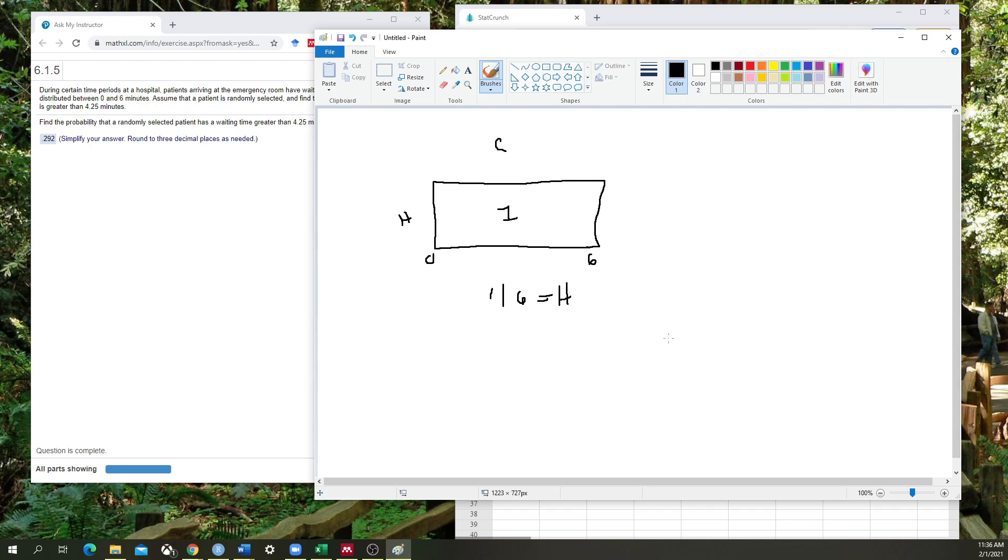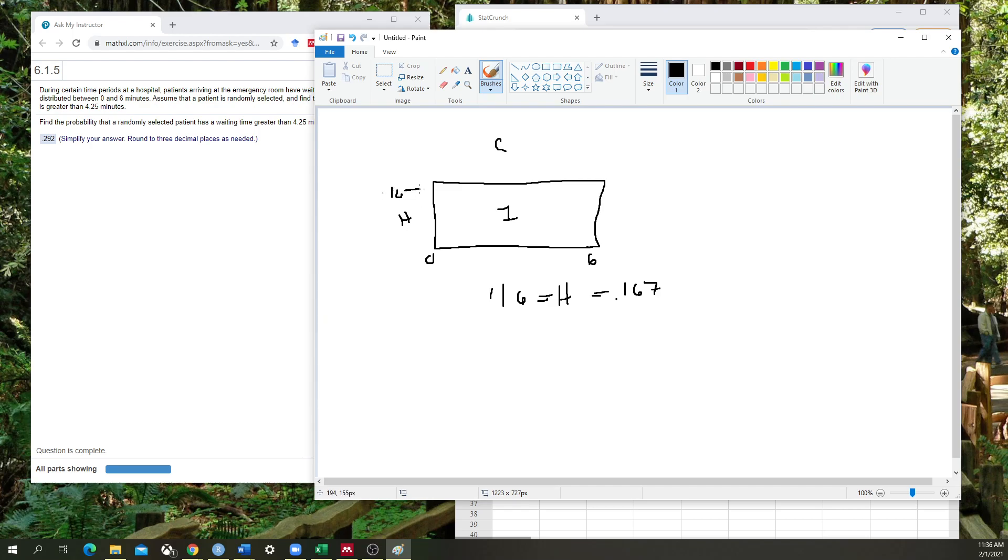And so what we know is that if we do a calculation here, if you do this within a calculator, it equals 0.167. And that is the height of my box, 0.167.